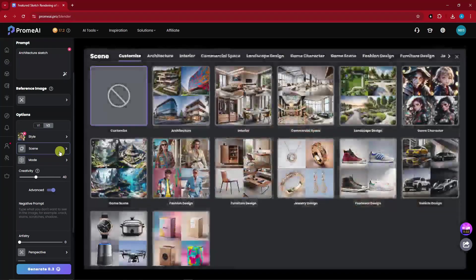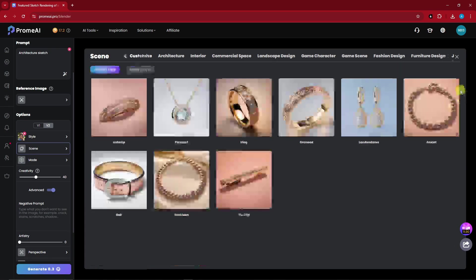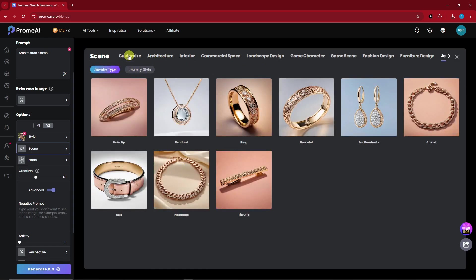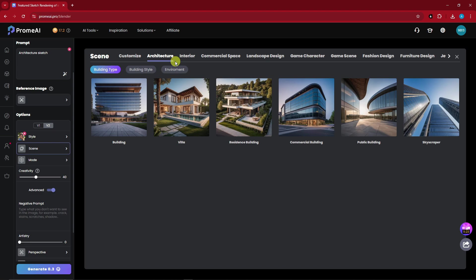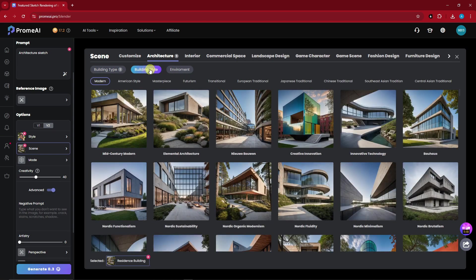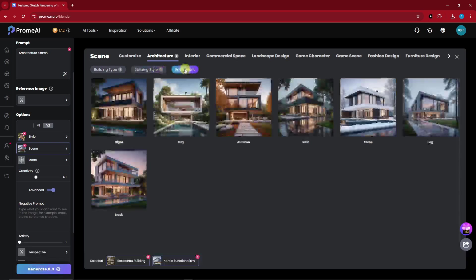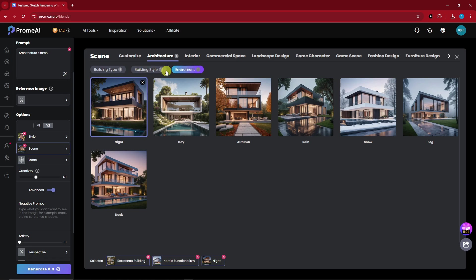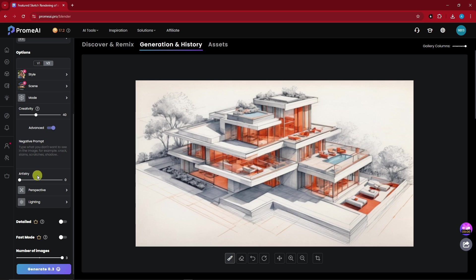This is actually a good feature — it depends on your product. For example, if you're selling jewelry or different clothing styles, you can use those options. But since this is Architecture, I'm going to choose a building — a Residence Building. The building style is going to be Mid-Century Modern or Nordic Functionalism. For the environment, you can choose Day, Autumn, Rain, Snow, or Fog — I'm going to go with Night. So I have three parts: building type, building style, and environment. For Artistry, I recommend 30 for image generation, but since this is going to be rendered now, pull it up to 75.